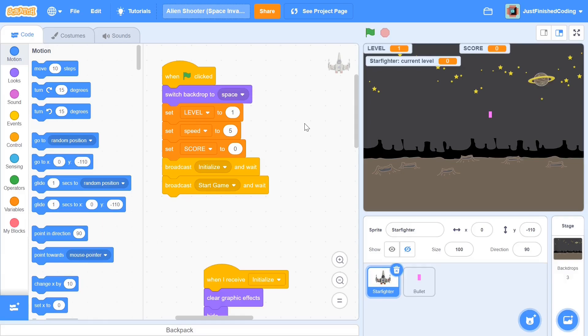What's up everyone, welcome back to Just Finished Coding. This is part 2 of our Alien Shooter or Space Invaders game on Scratch 3, so let's get coding.